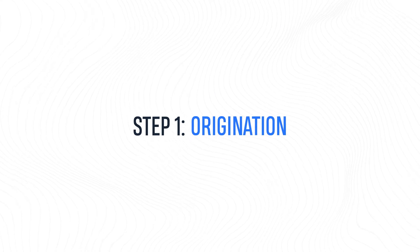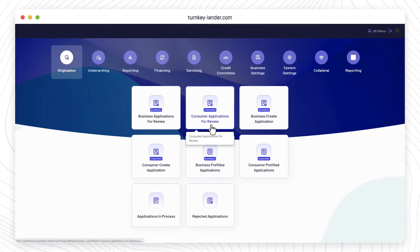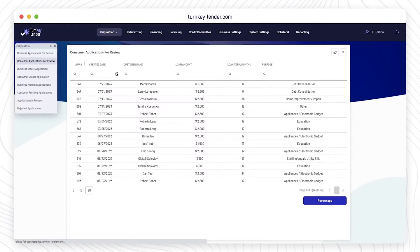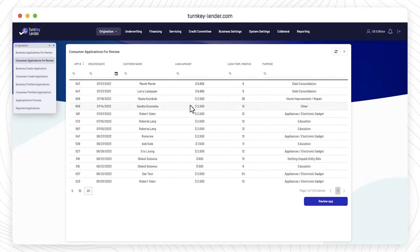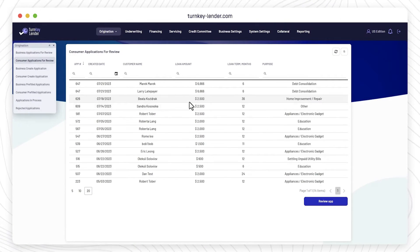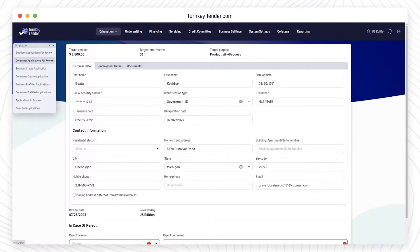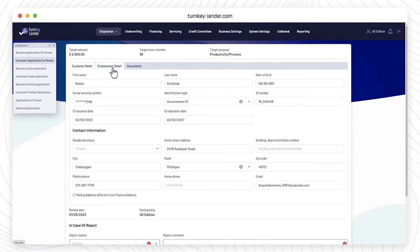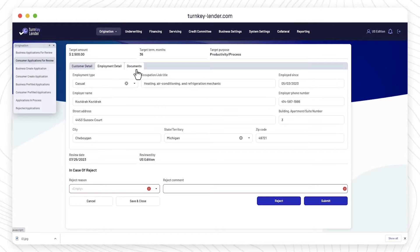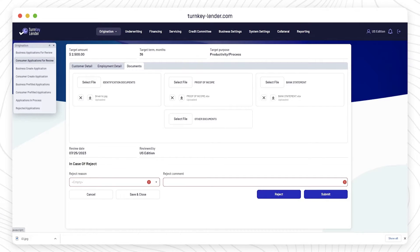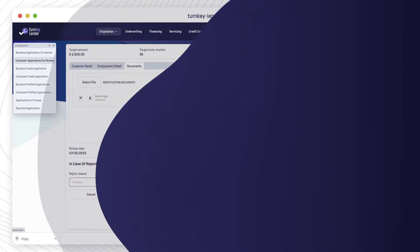Step 1. Origination. Right after the borrower filled out and submitted their loan application, it appears in the Applications for Review section of your originator workplace. Here, an originator needs to validate all borrower data, review documents, and either reject or accept the application.